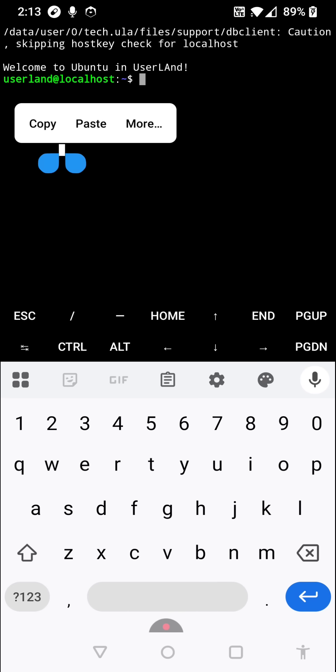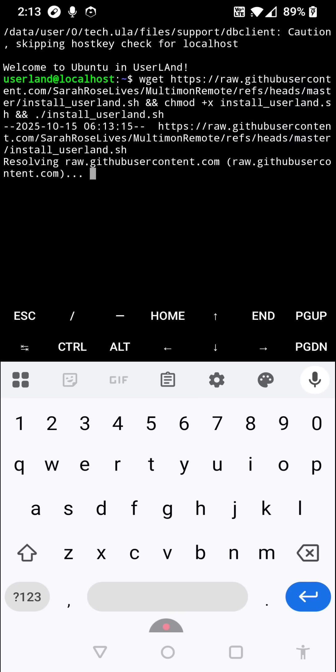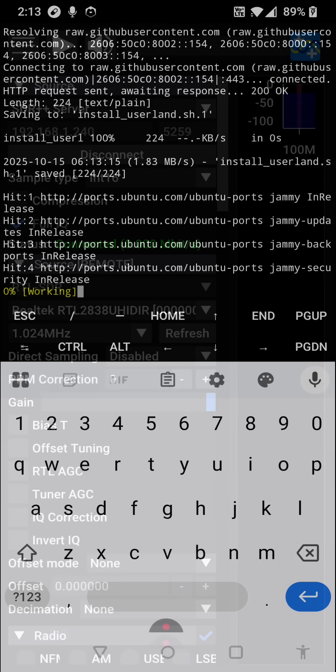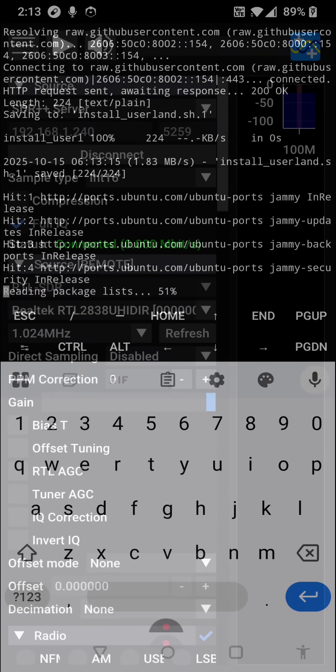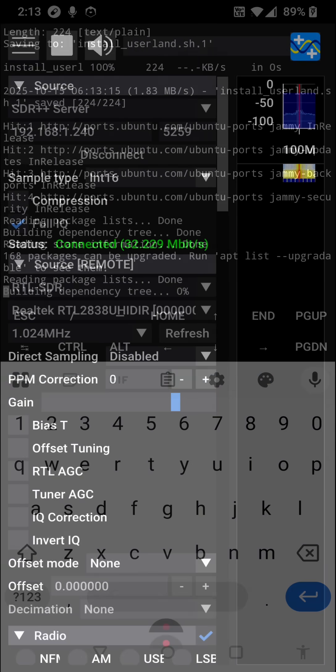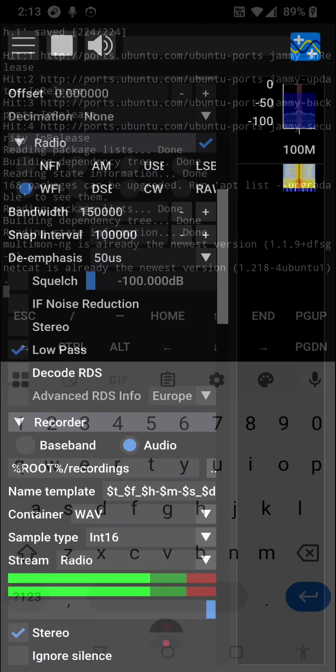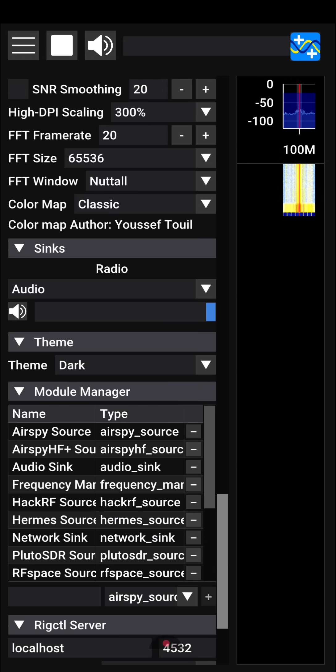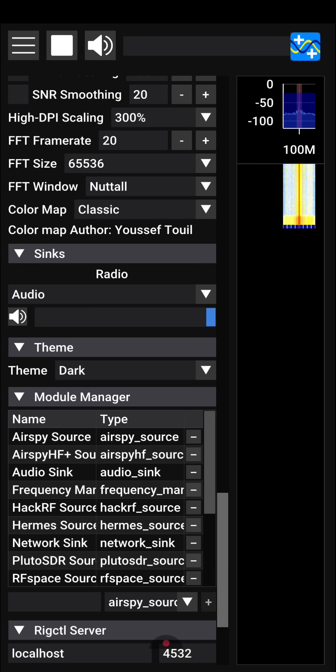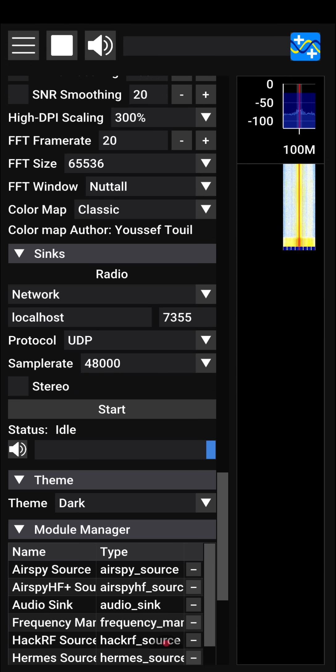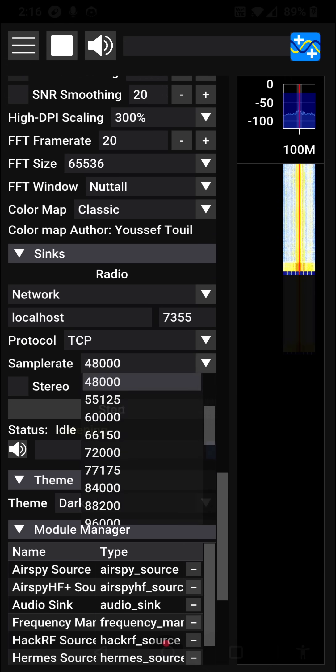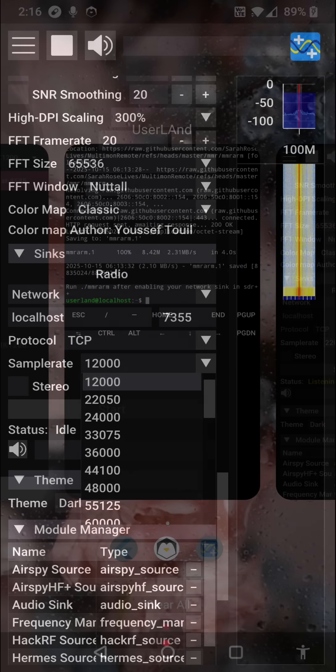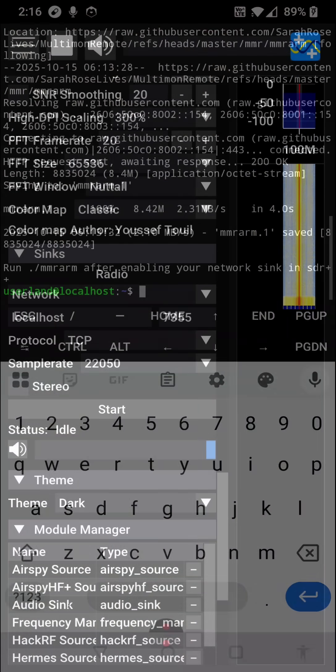Once downloaded, you'll need to set up SDR++'s network sync so that you can feed audio into Multimon. Connect your SDR and scroll down to Syncs. From the drop-down, change Audio to Network, and ensure we're using TCP and a sample rate of 22050 for Multimon.